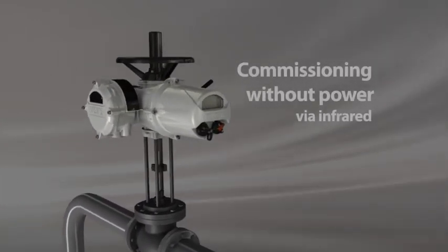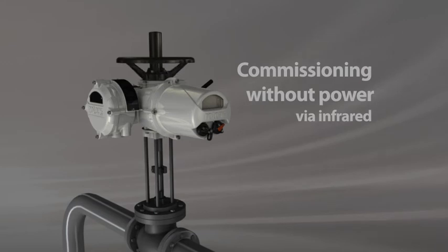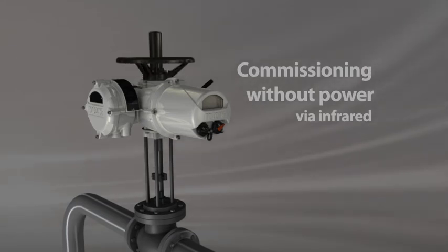Commissioning without power can also be achieved using the setting tool in infrared mode.